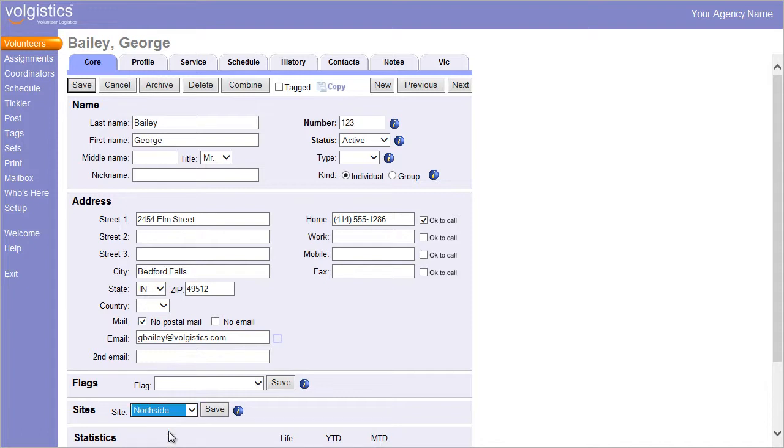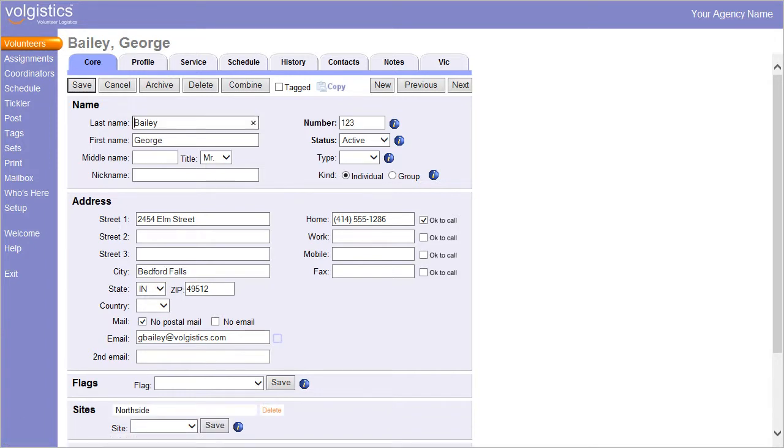As soon as headquarters saves the new volunteer record, it becomes visible to the Volgistics operators at the volunteer site, but not at other sites.